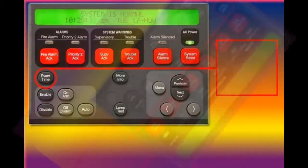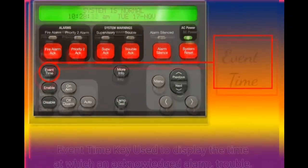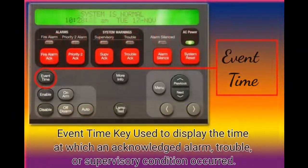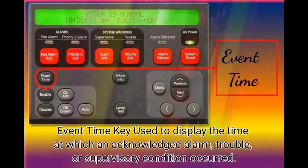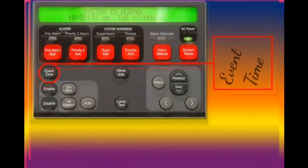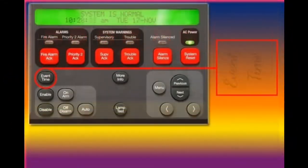Event Time Key. Used to display the time at which an acknowledged alarm, trouble, or supervisory condition occurred.